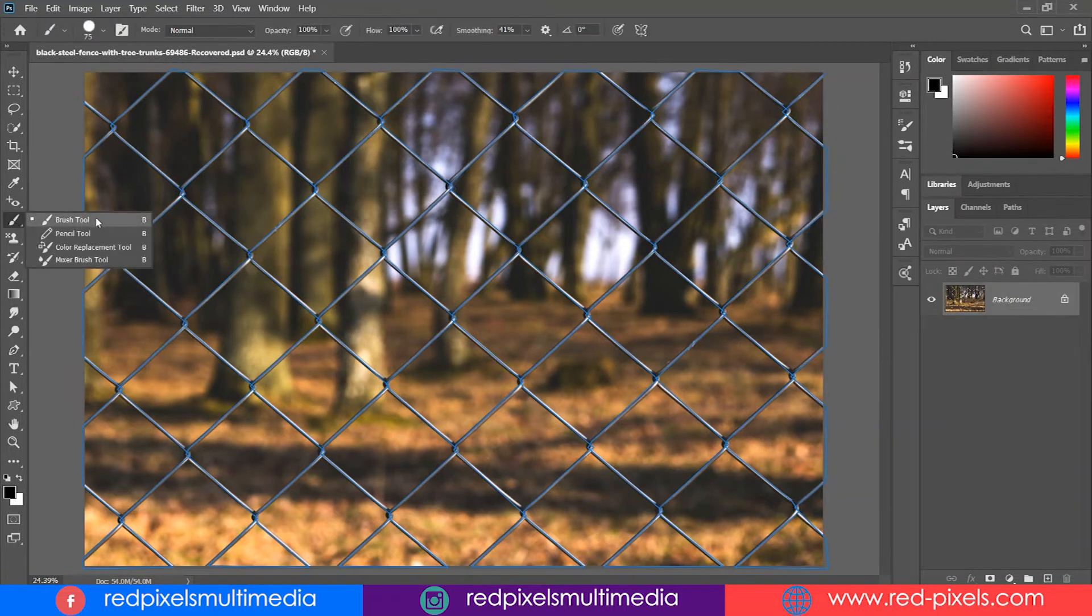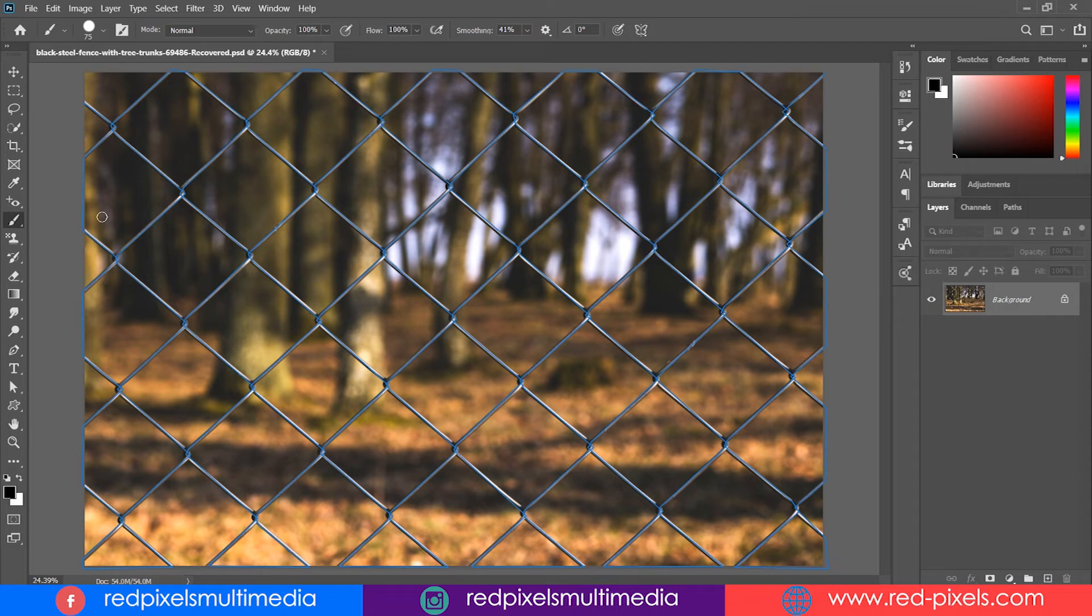Once the path covers all the fences, stop doing this and jump to the brush tool.